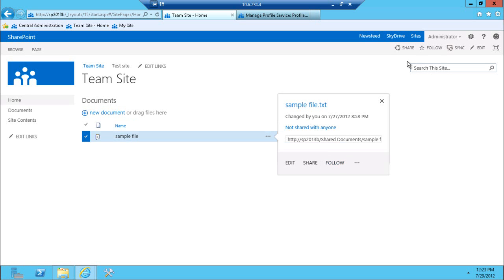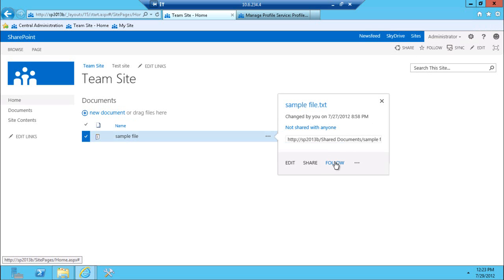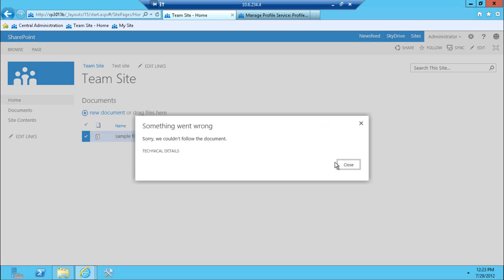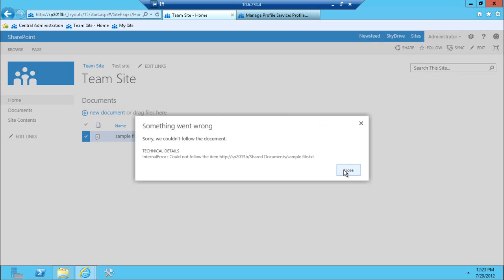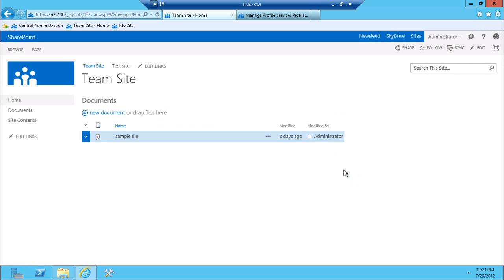There's also the follow link on the actual sub site. Now, unfortunately, maybe it's a preview bug or this particular environment setup issue. When I click on those items, I get the error right now telling me that I can't follow it.